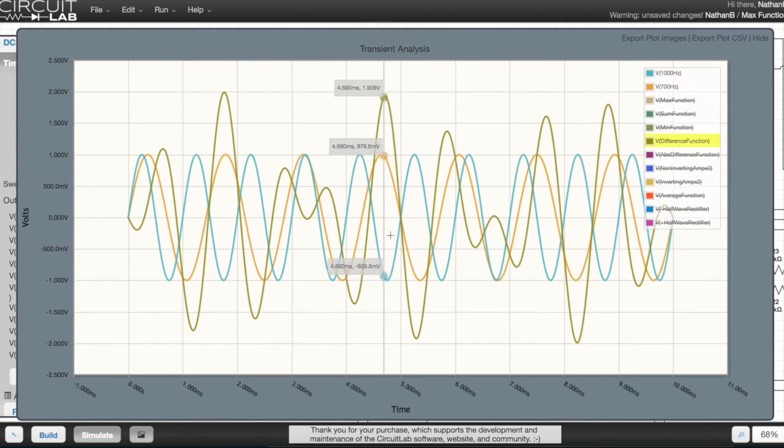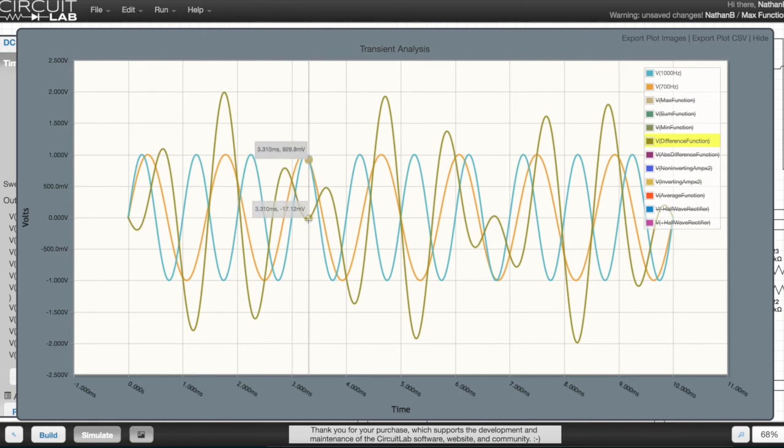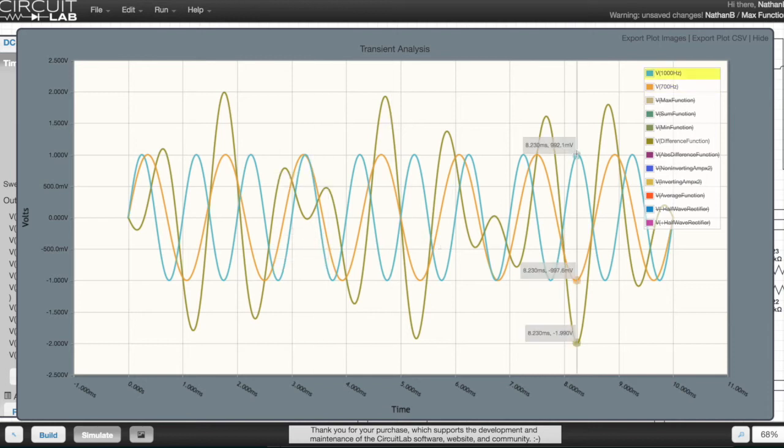What confused me when I first saw this difference graph is that I kind of expected the difference to be absolute rather than having a sine to it. Because if you say what's the difference between these two peaks, you would say it's 2 volts. You wouldn't say the difference is minus 2 volts.